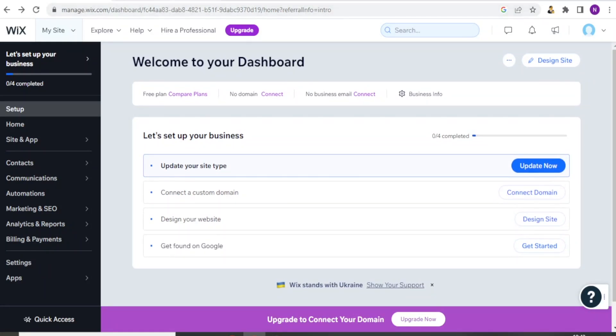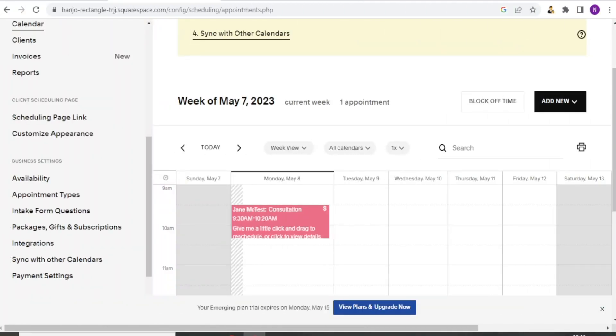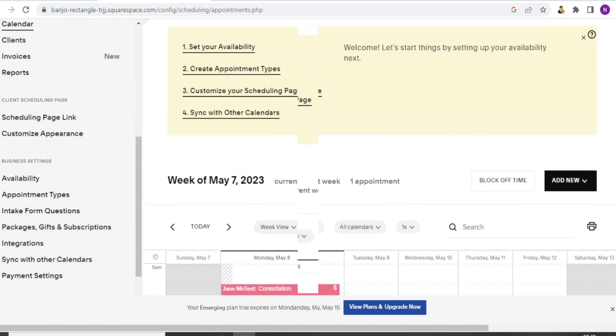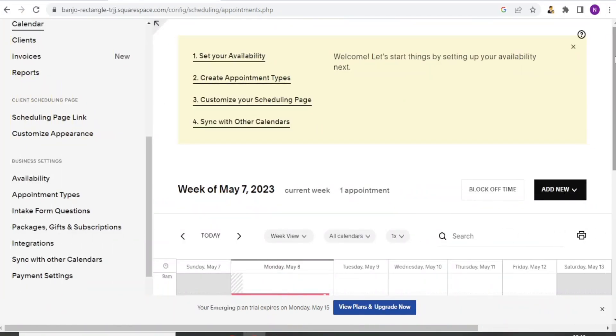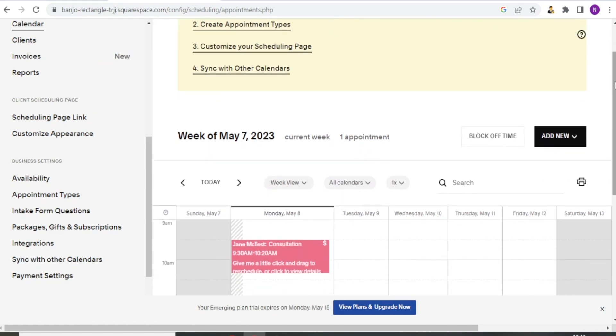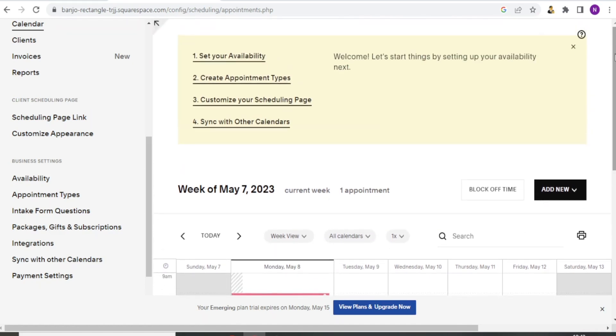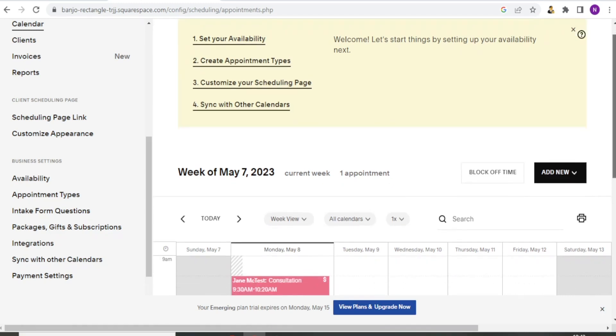So that is for Wix. So if we go to Acuity, Acuity on the other hand has a stand-alone platform. This can be embedded into your website and it gives you more control over the design and customization of the booking process. So that's one big difference in terms of the interface in that the interface for Acuity is a stand-alone platform and you can embed that to your website.